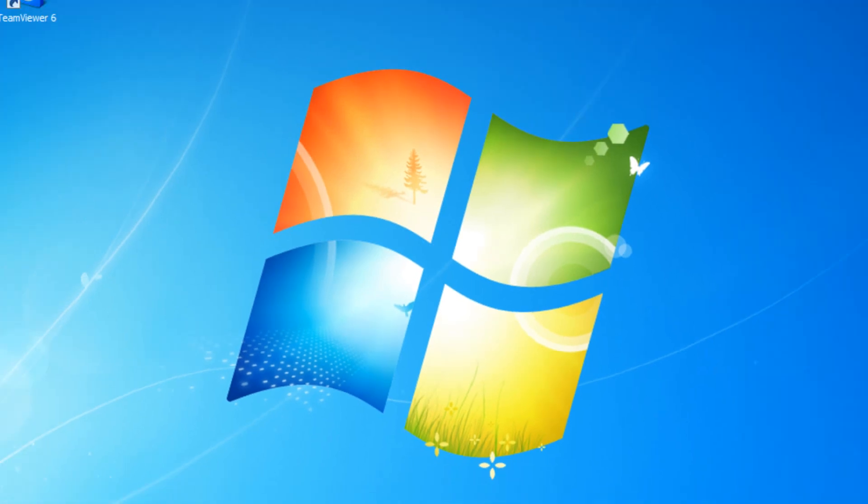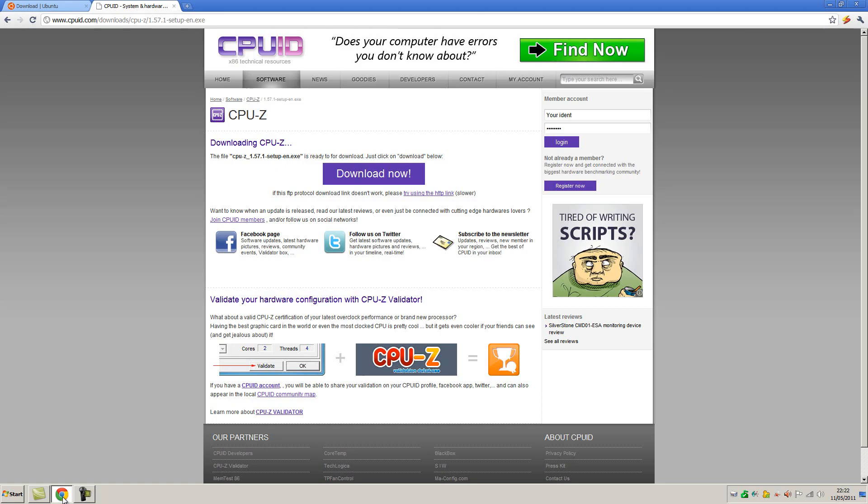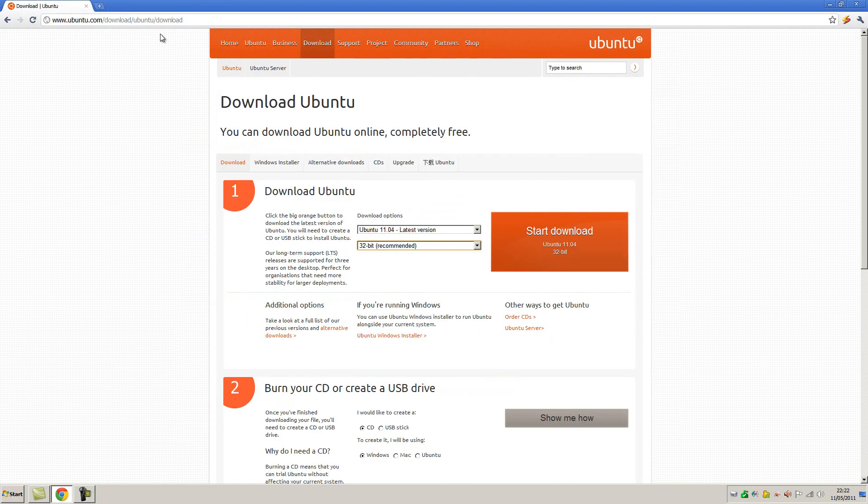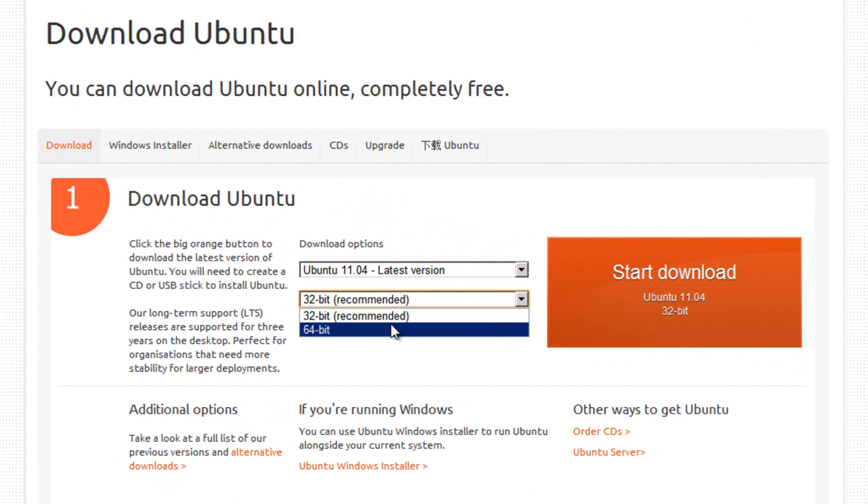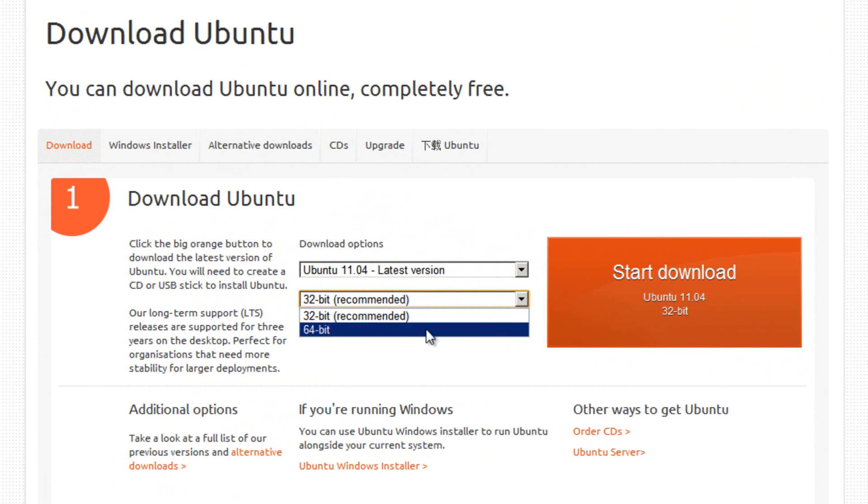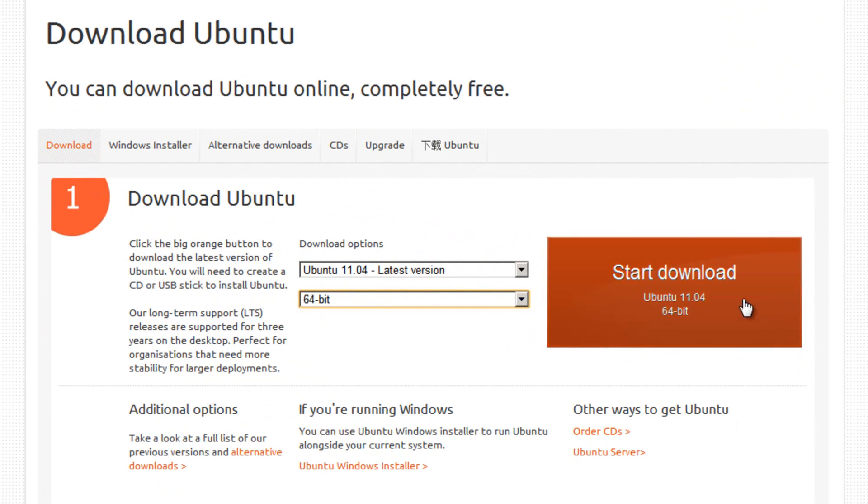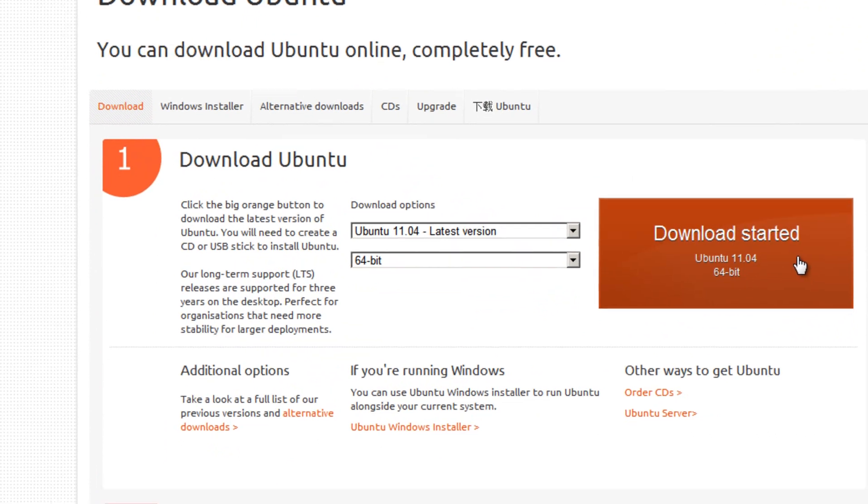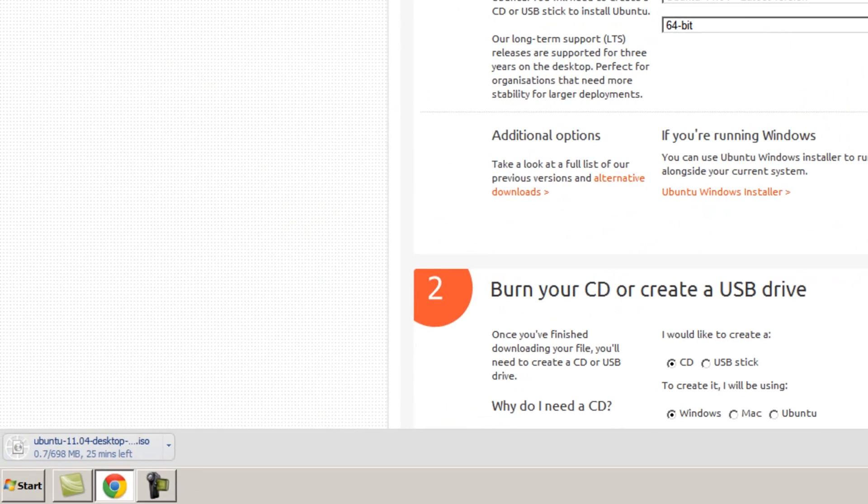So if we go back to the Ubuntu download page now, choose either 32-bit or 64-bit with this information in mind, and then press the big start download button just here. The download will automatically begin. It's 698 megabytes in size, so it will take quite a while, so I'll just skip that along in this video.